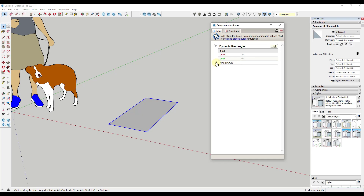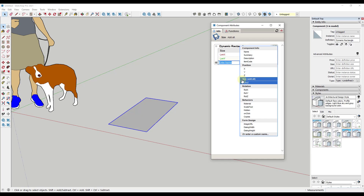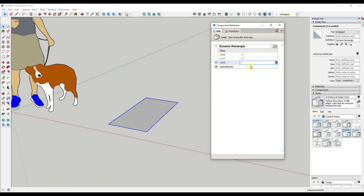If we click the plus button and try to add a LengthZ — the size along the Z axis — notice how we can't do that. If I type in a value of 10, it stays at zero. That's because this object doesn't have a Z attribute since it's flat and has no length along the Z axis.